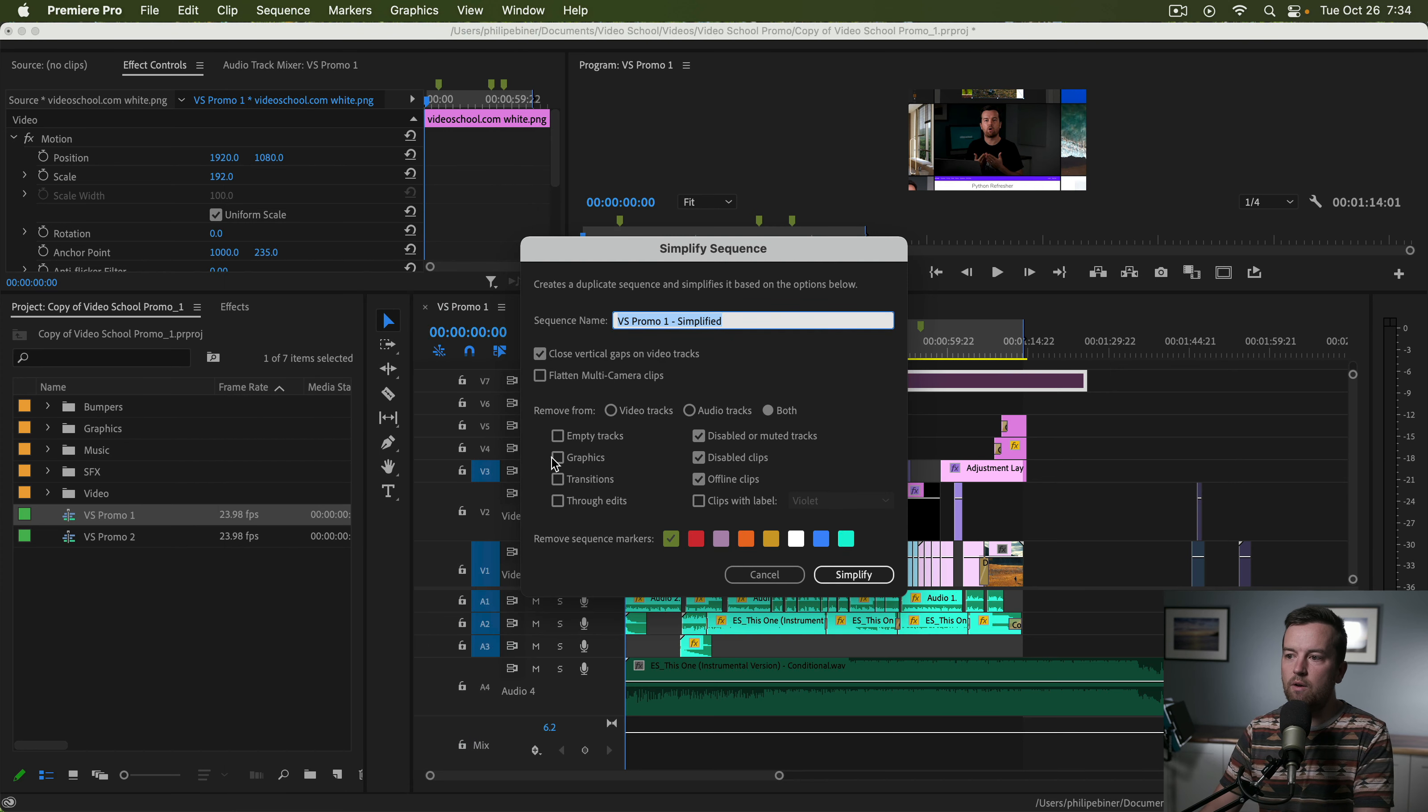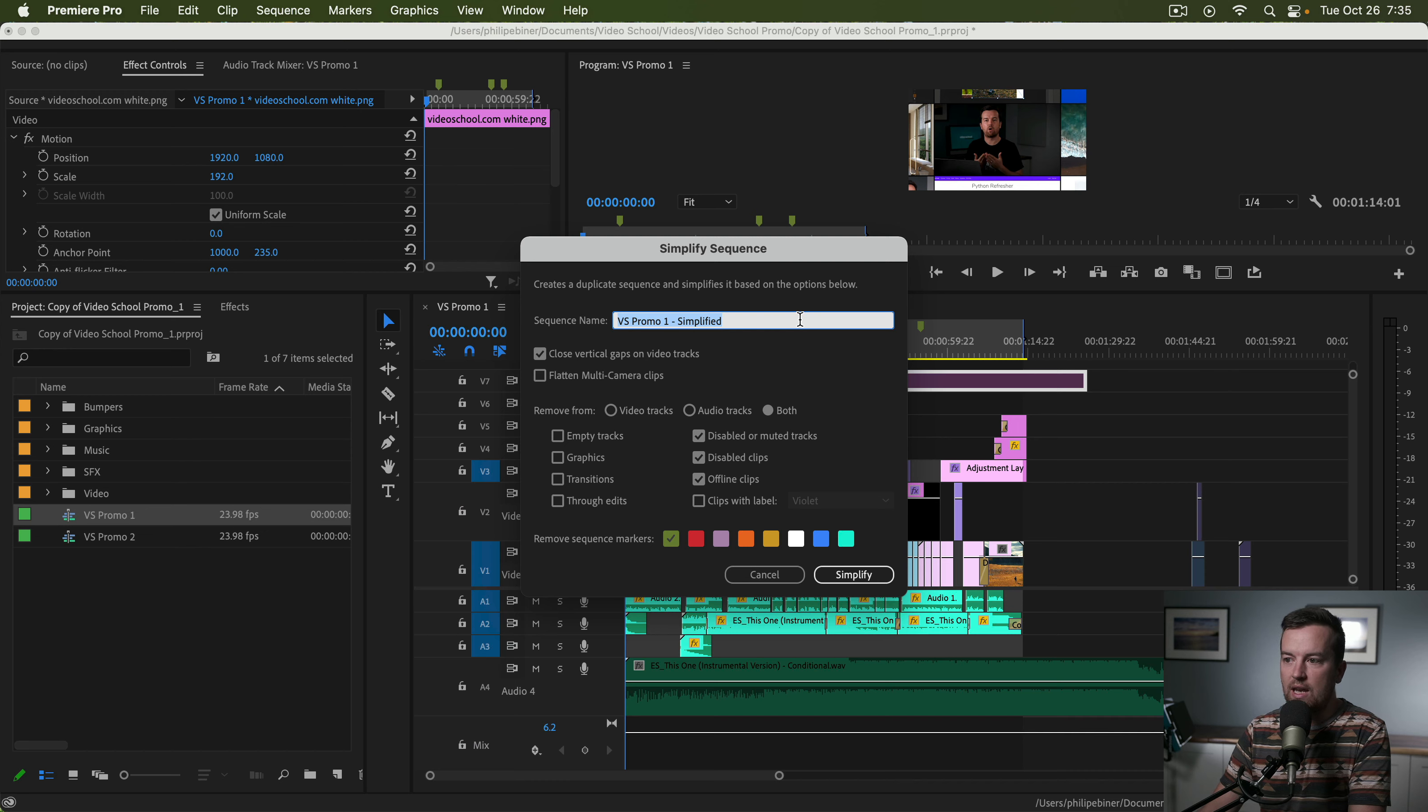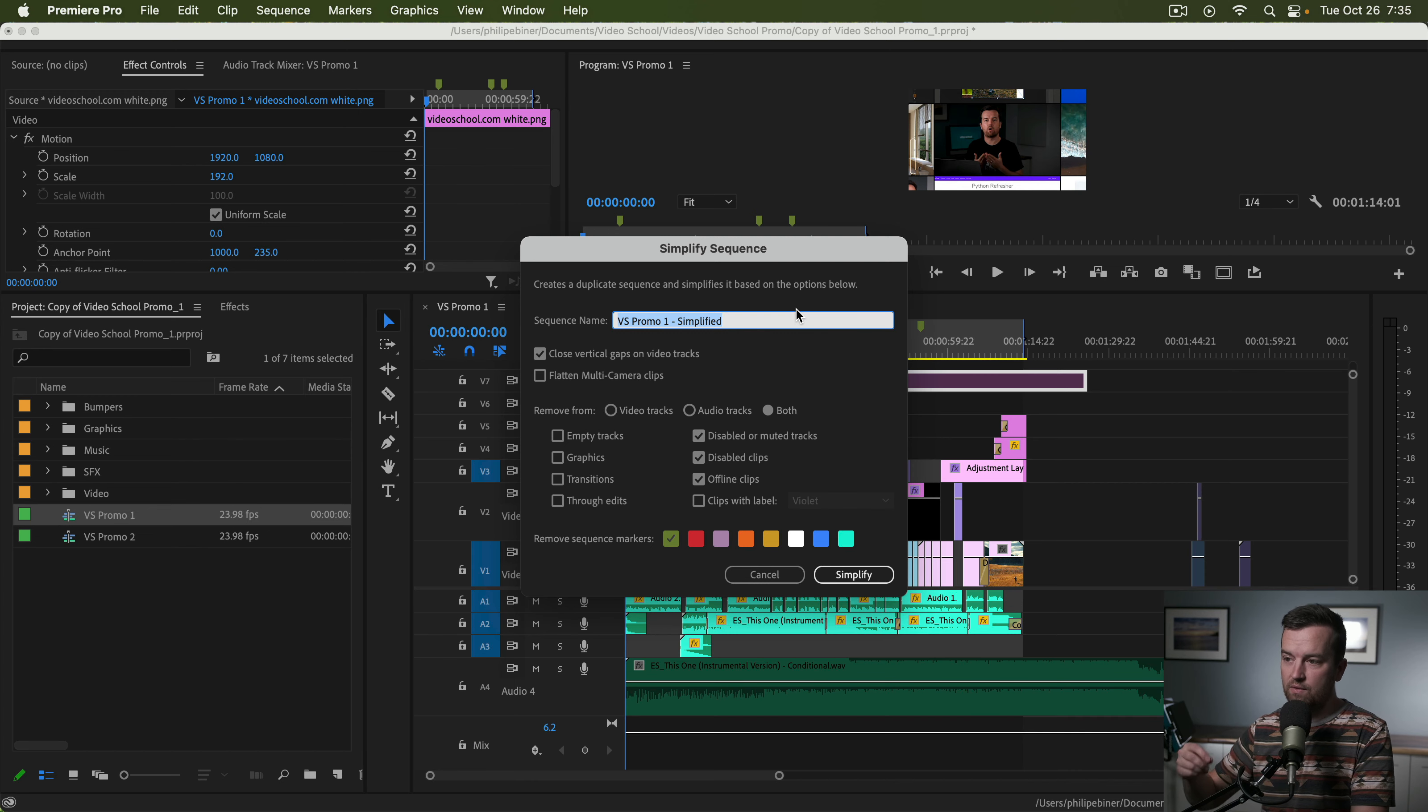It gives you all of the options. You give it a name because it's going to make a copy of the sequence, which is great.